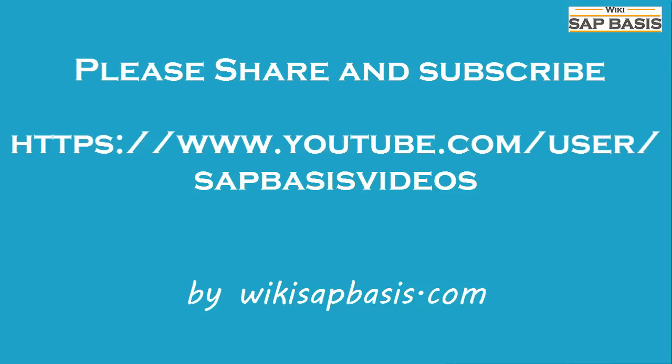Thanks for watching my video. Please share and subscribe to my YouTube channel sapbasis videos, and also visit my webpage wikisapbasis.com. Thank you.